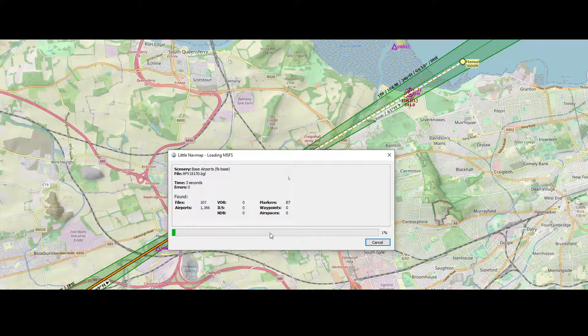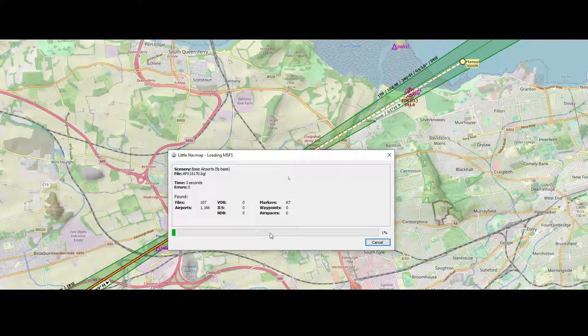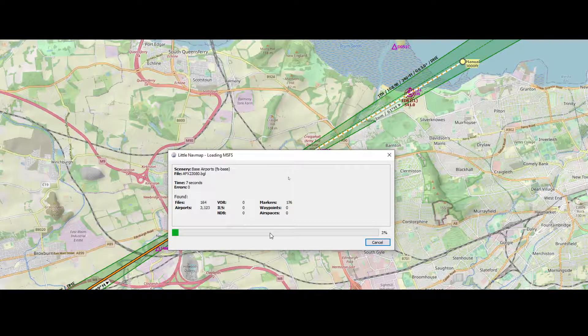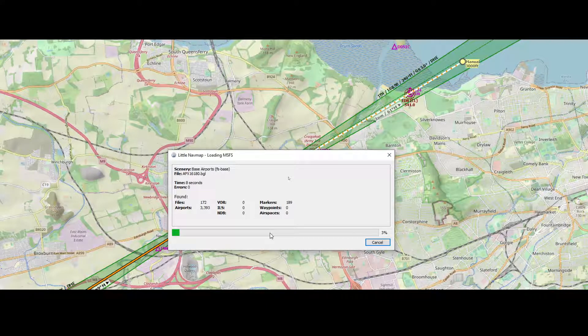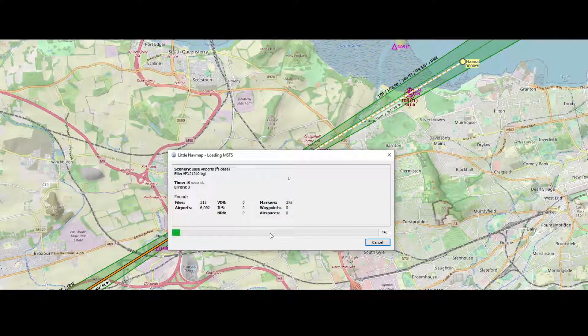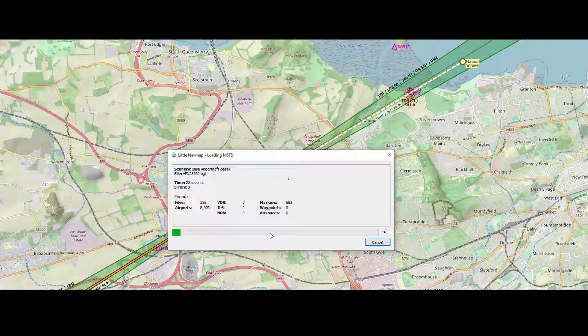And this window will show you the progress, and this will take approximately two to three minutes, so be aware of that. During this step it will simply go to the folder containing all the scenery, get the content from it, and make sure that it's being added to Little Navmap.